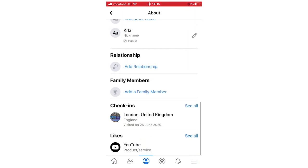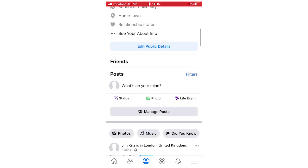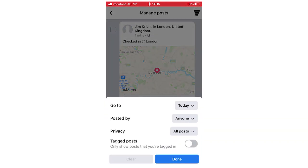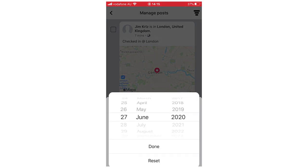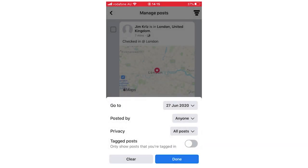Then go back to your profile and scroll down a little bit more to 'Manage Posts' and click on that. To filter by the exact date, click the three little lines in the top right-hand corner. That brings up a menu where you can select that specific date — mine was the 27th of June. Click done.